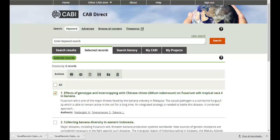For more information on exporting records or the Selected Records tab, please click on the question mark icons. Thank you.